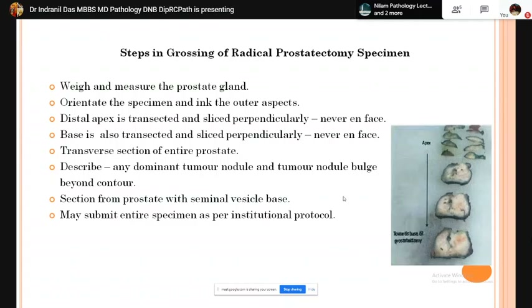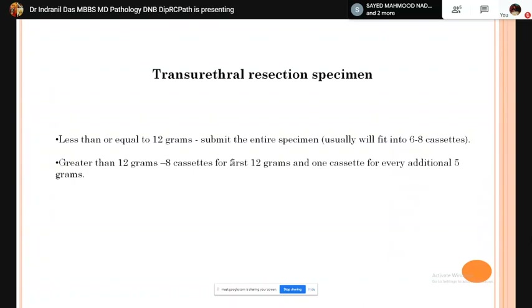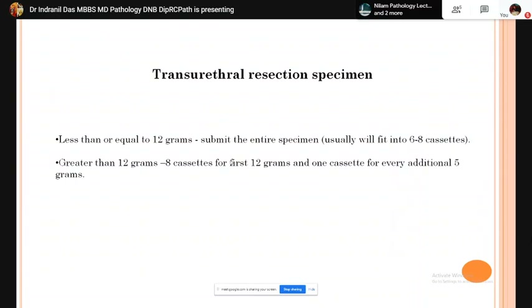For transurethral resection specimens, if the weight is 12 grams or less the entire specimen is submitted. If the tissue is more than 12 grams, the first 12 grams are taken in 8 blocks and then for every additional 5 grams one block is made.